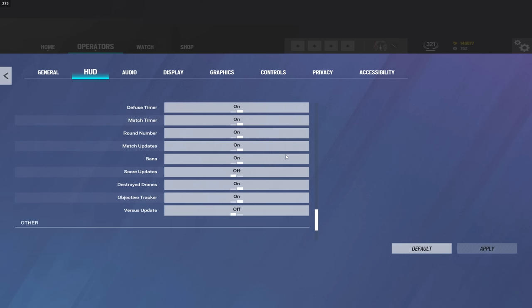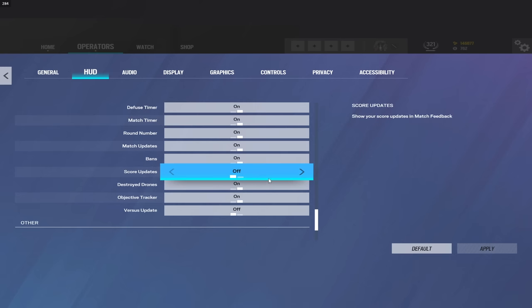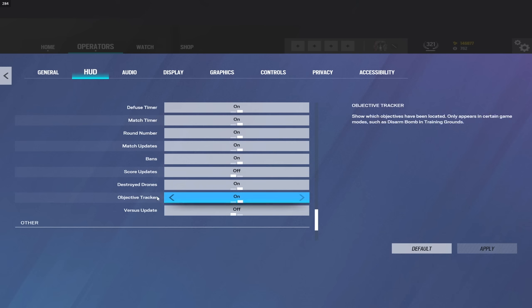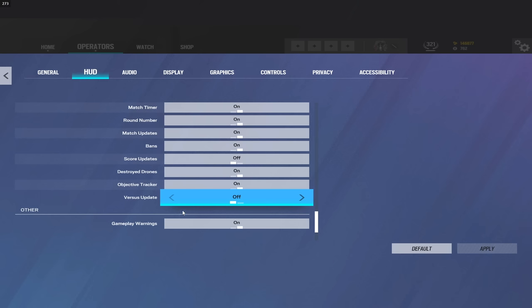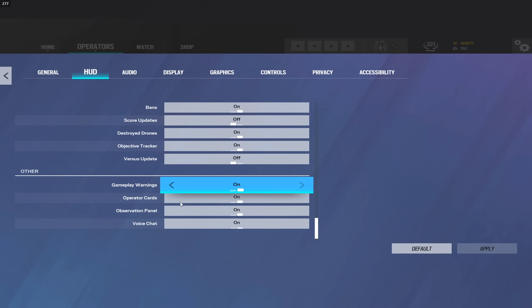Mostly everything is just personal preference here, just habits from my comp days. For example, score and versus updates right here. I have these off. Your score updates is going to be points. People always ask me in these videos how do you turn points off - this is points, so it's called score updates. I have this off from my comp days. I don't play comp anymore though, so I just kept it off.